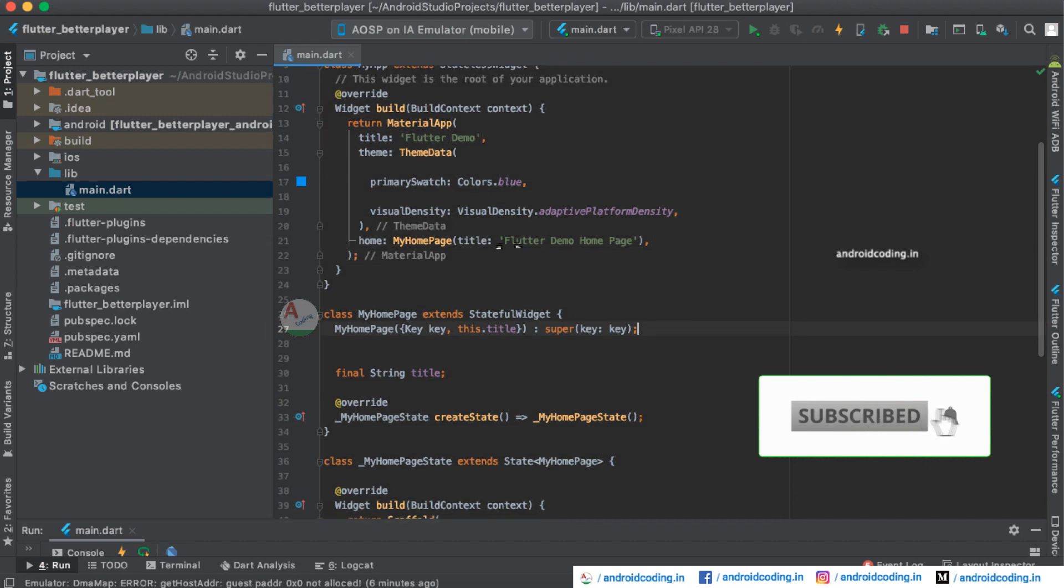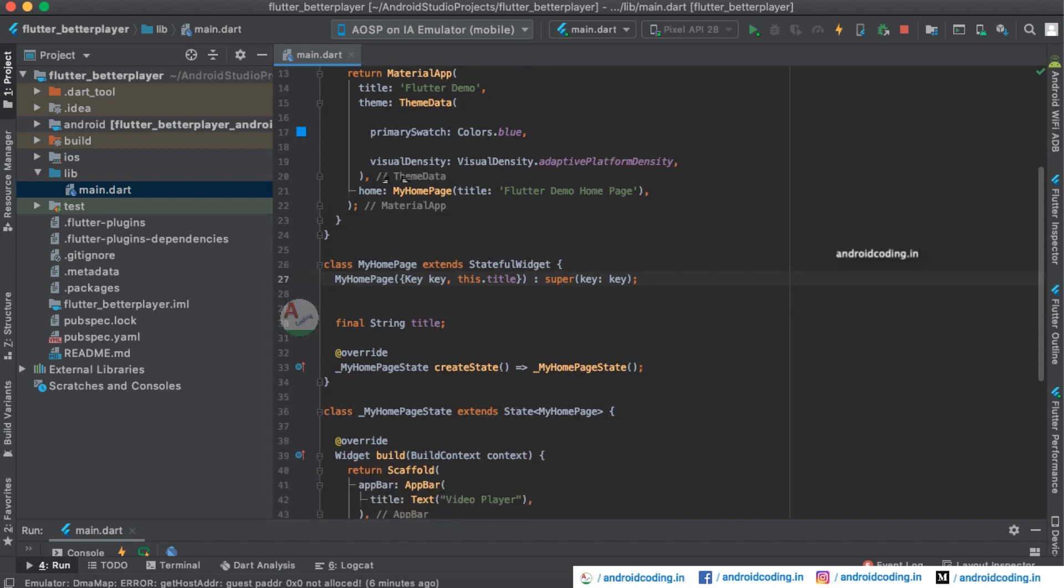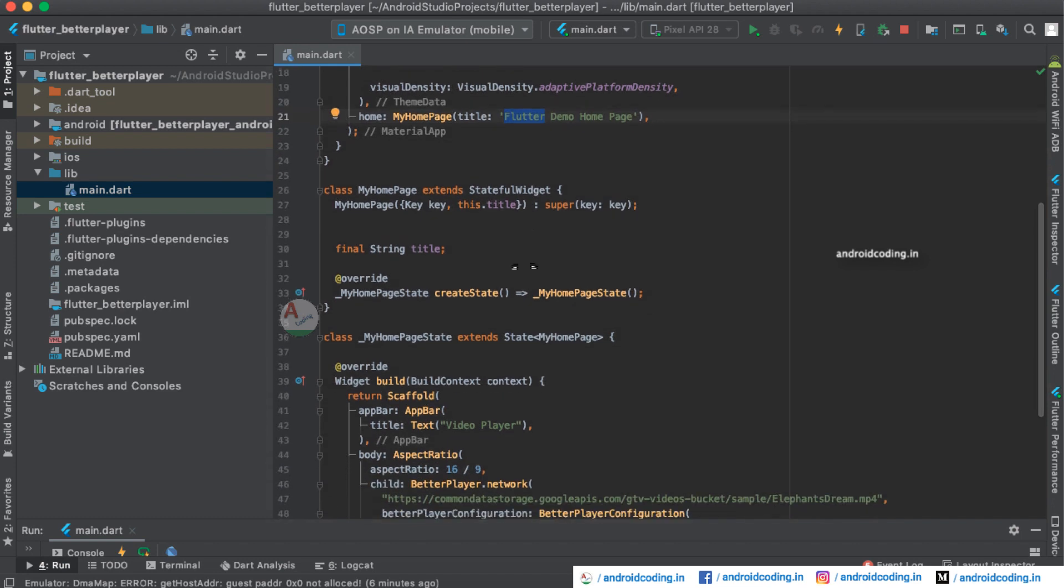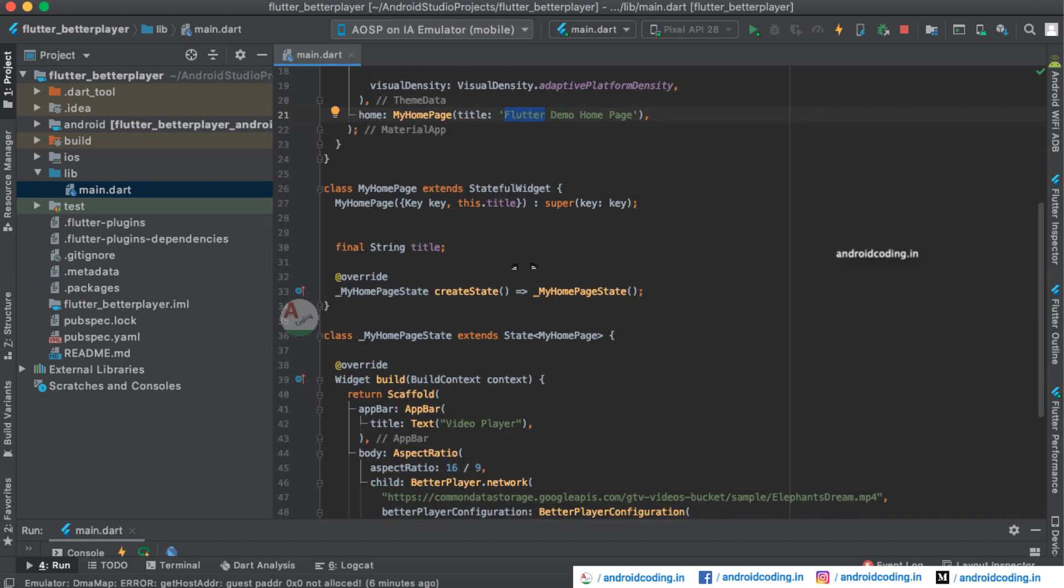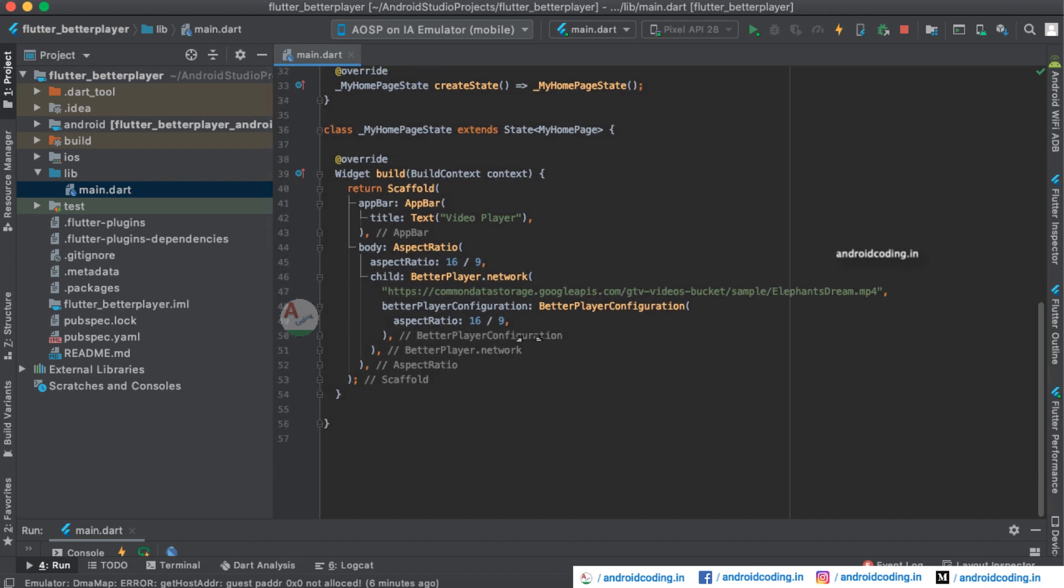In the theme we have provided the theme data and these are all the general things. You can alter them according to your application requirements. Here we have declared MyHomePage, the title for it is Flutter Demo Homepage, which is extending a stateful widget.